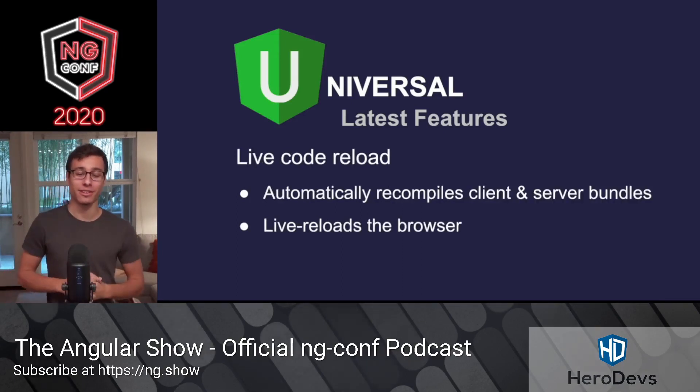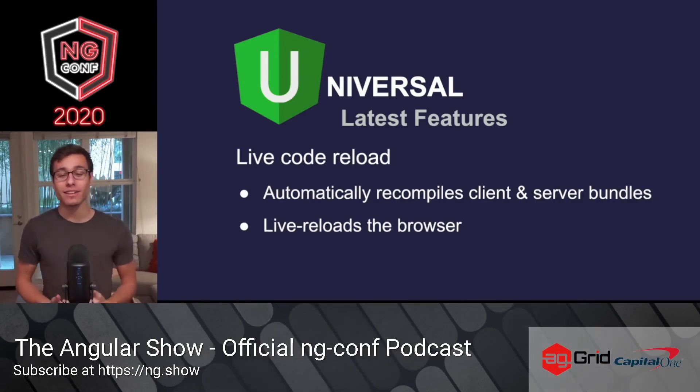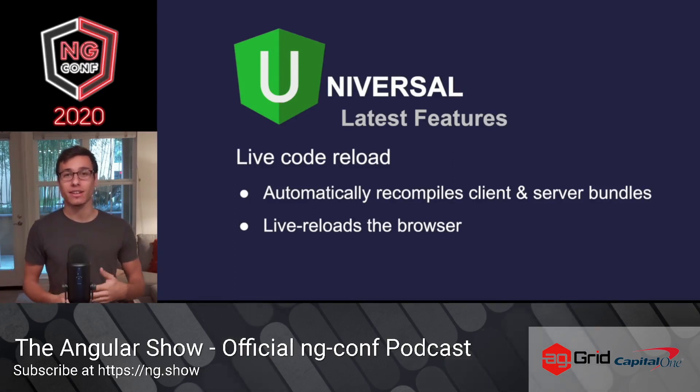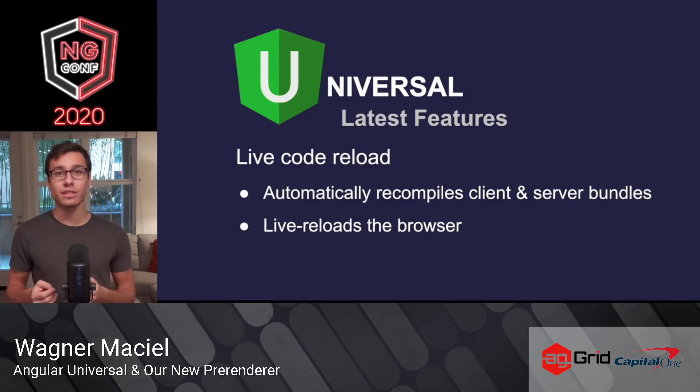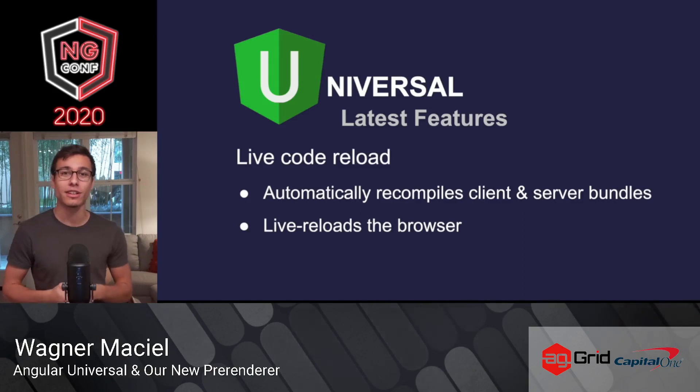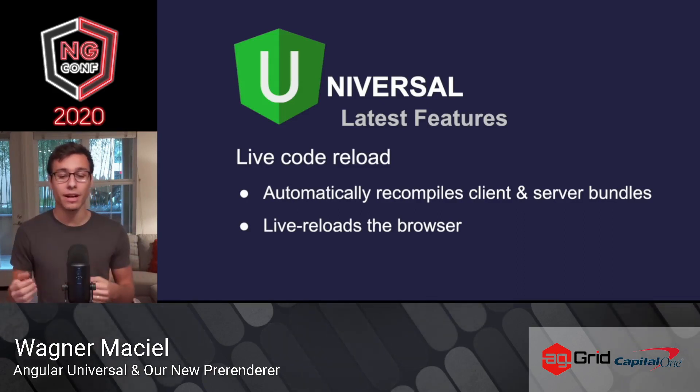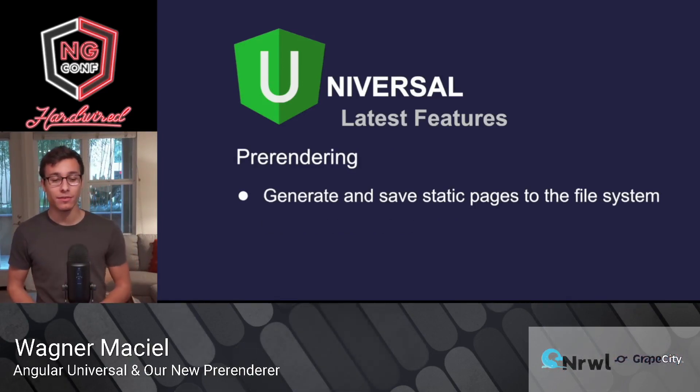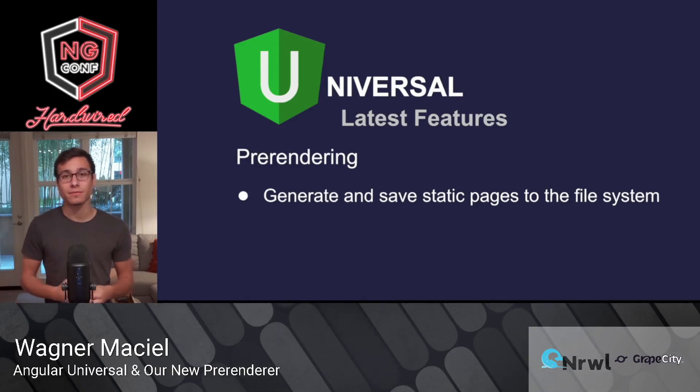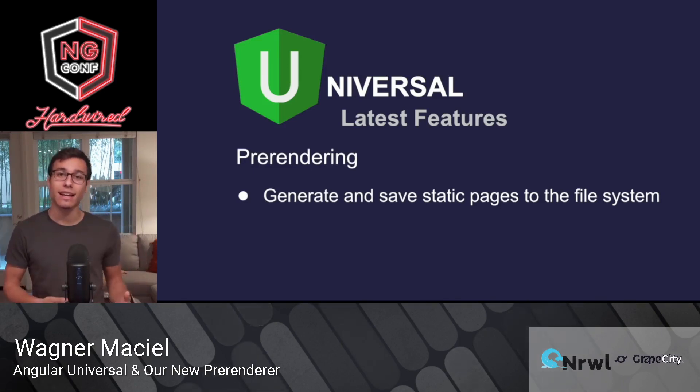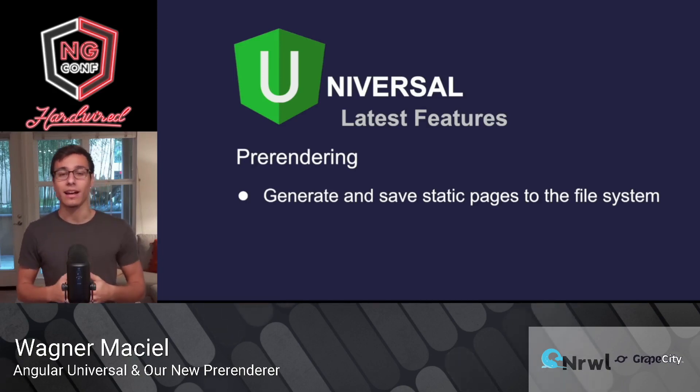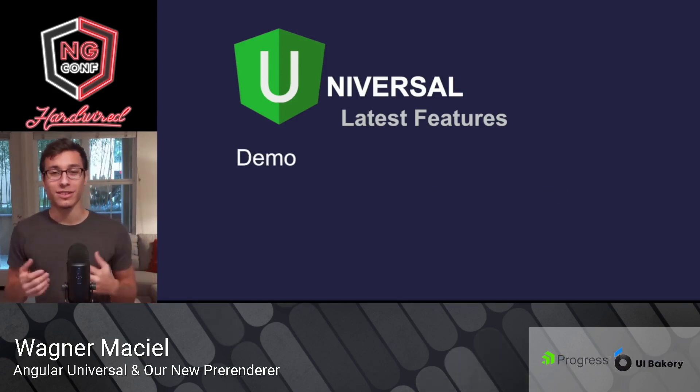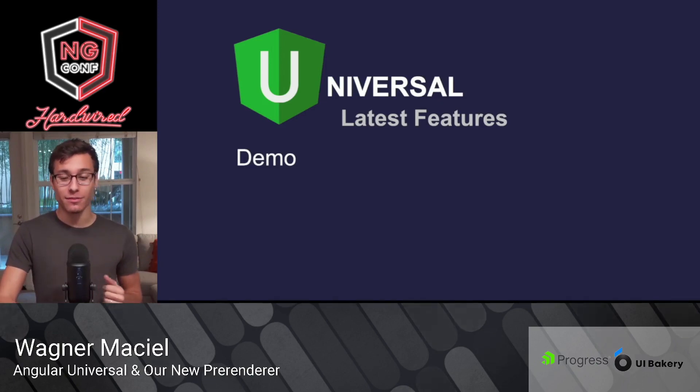So live code reload. What this does is it automatically recompiles the client and server bundle every time that you make a change and you save. So similar to npm run start, it'll refresh everything for you and recompile things for you. And pre-rendering. Pre-rendering is something that I actually had the privilege of working on. It generates and saves static pages to the file system and it does so at build time. So you can have these files that contain the static version of your site, of your page. And you can just serve those using either a CDN or a very simple server. So again, let's hop into a demo so we can understand these even better.